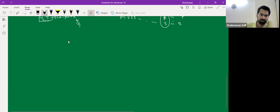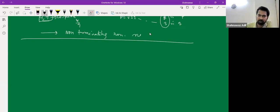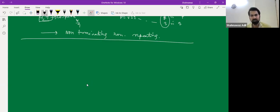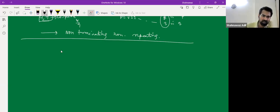Irrational numbers are non-terminating and non-repeating — that was from the second exercise. The Euclid's division algorithm is omitted from the syllabus. I'll just take the rationalized syllabus. Then we move to Chapter 2.